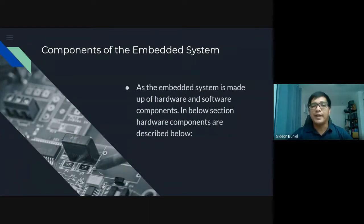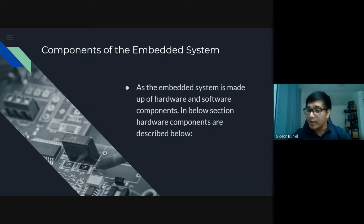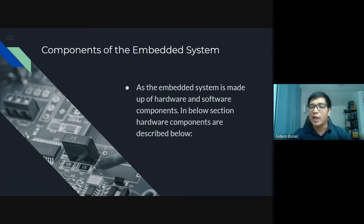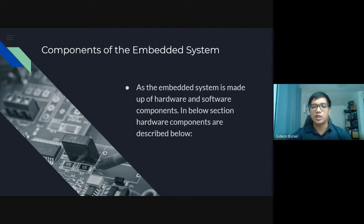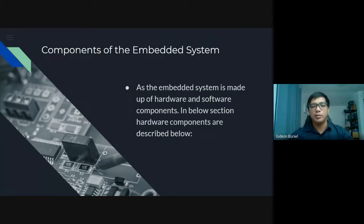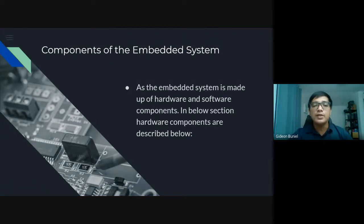Components of the embedded system. The embedded system is made up of hardware and software components. The hardware components are described below. An embedded system is a combination of hardware and software — you make use of the hardware and you program it through the software.